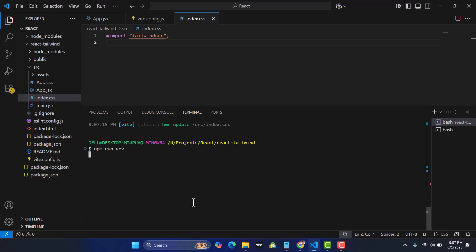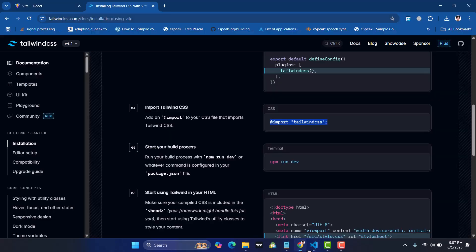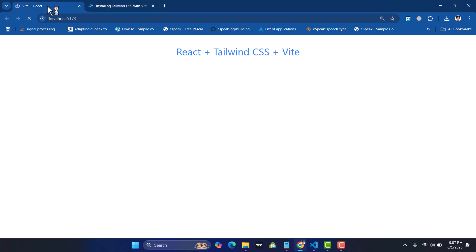npm run dev, press enter. The project is running. Let's come here and refresh. Look at that: React plus Tailwind CSS plus Vite. The blue color has been applied and also the text-3xl.